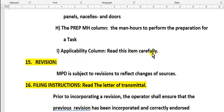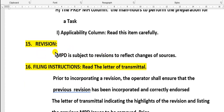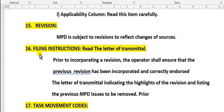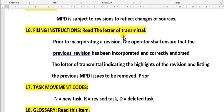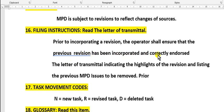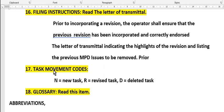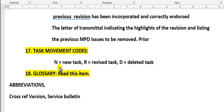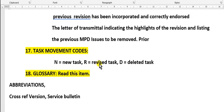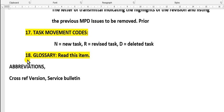Revisions: MPD is subject to revisions to reflect changes from sources. Filing instructions: read this item and transmittal sheet. Prior to incorporating a revision, the operator shall ensure that the previous revision has been incorporated and correctly filed. Task movement code: then new task must be added, or revision means revised task, so you must revise this task. D means deleted task, so you will remove this task from the maintenance program.